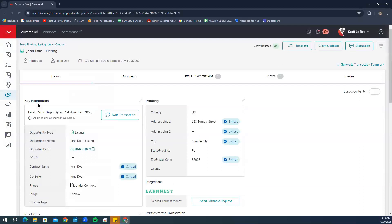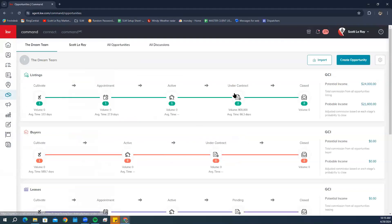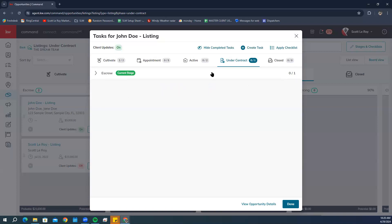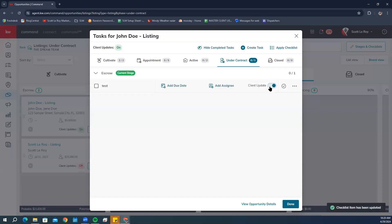Click on the checklist icon on the opportunity card. Now we're going to hover over the checklist item and check the 'Client Update' checkbox. If you want to include that item on this opportunity's client update email once the item is completed, you can do this for a new one-off checklist item as well — just select Client Update and turn that on.